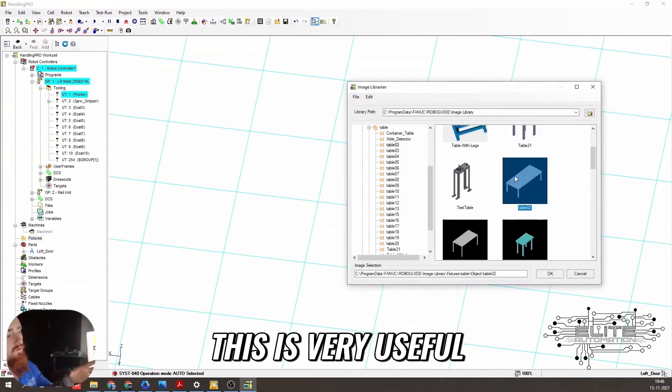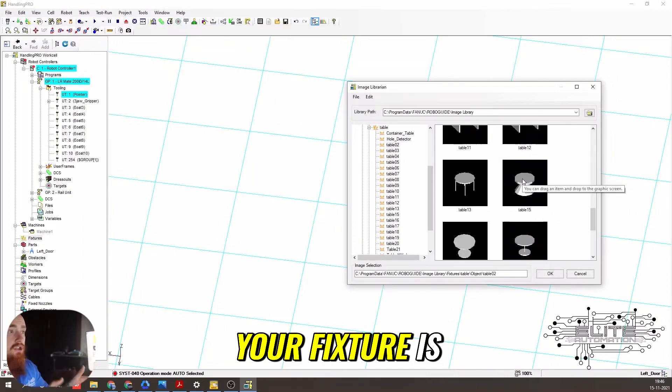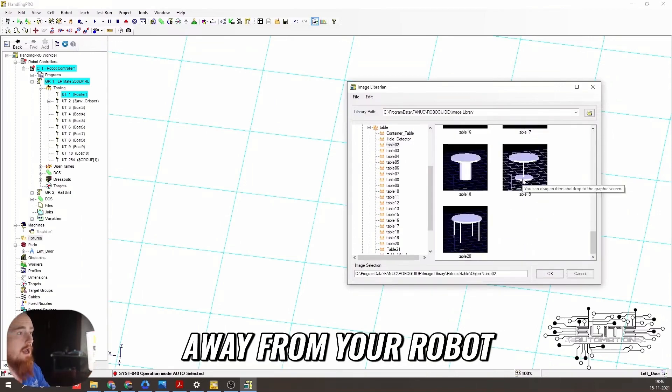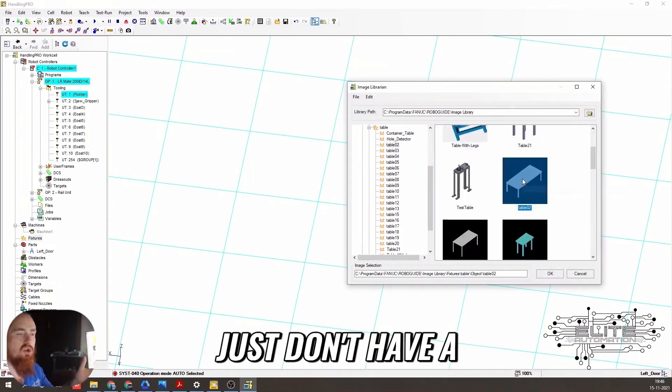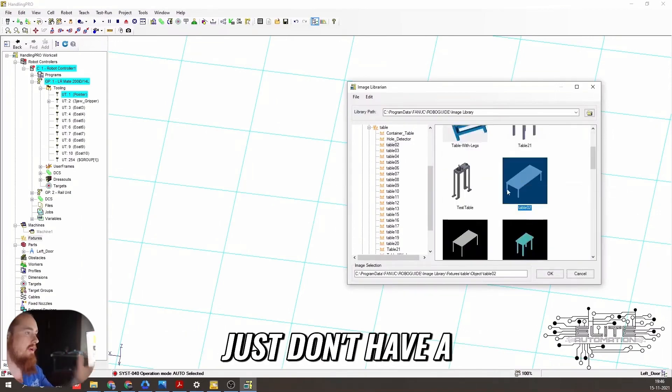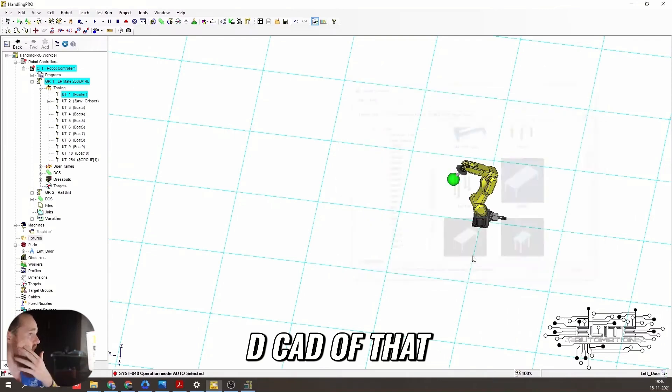Like I said, this is very useful if you know exactly how far away your fixture is from your robot, but maybe not necessarily the part. Maybe you just don't have a 2D CAD of that or 3D CAD of that.